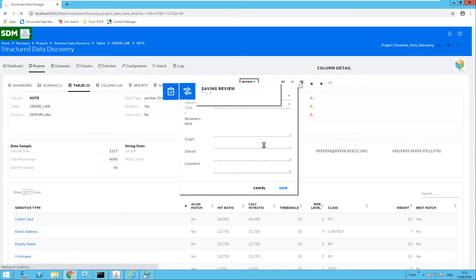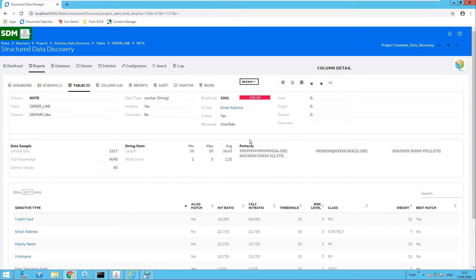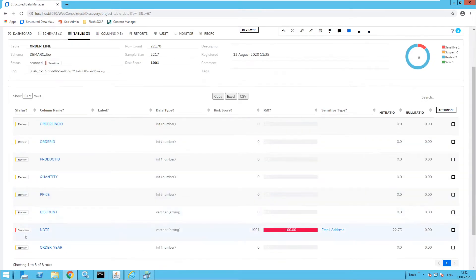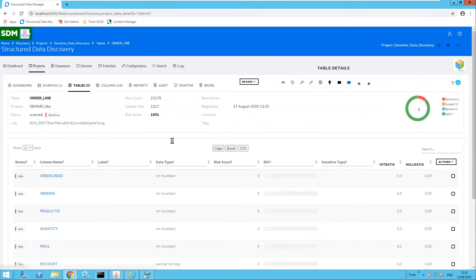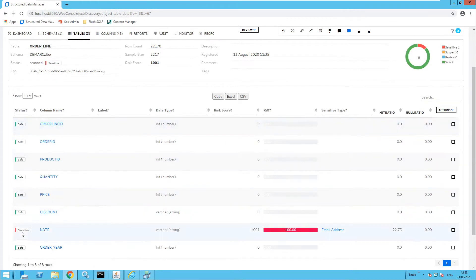Clicking Save, this will update the sensitive type to email address as seen. Going back to the order line table, the note column has been marked as sensitive. I can then review the rest of the columns and confirm that they don't contain sensitive information. The rest of the columns will then be marked as safe, and I have one sensitive piece of information for the note column.